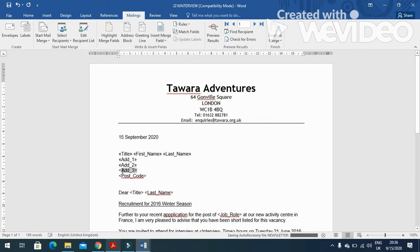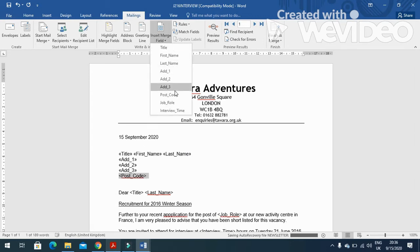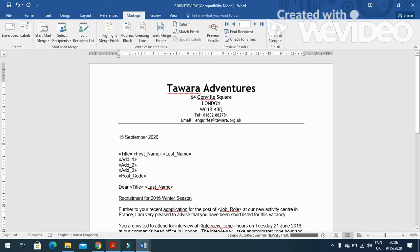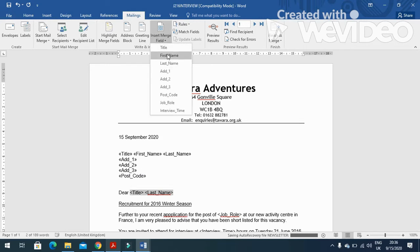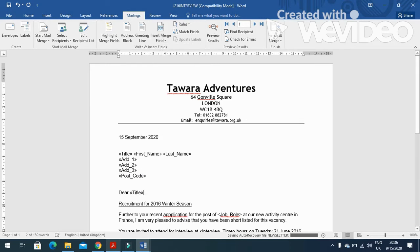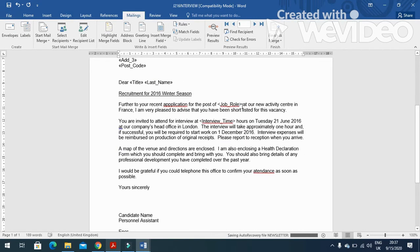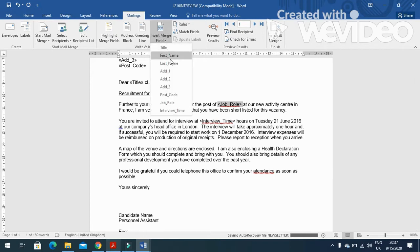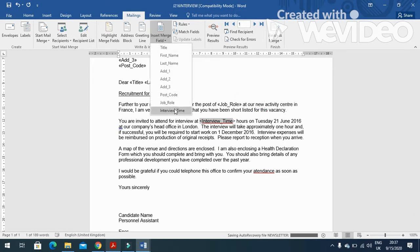And then address three need to be replaced with address three, then postcode. Postcode is here, and then title and last name - so title with a space, last name. Next is to change your job role with job role here, and then interview time.